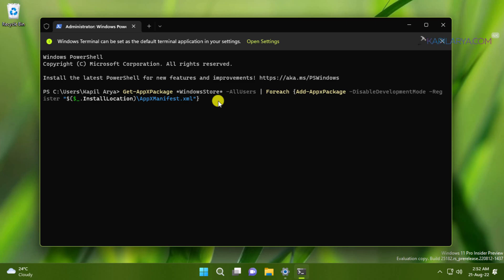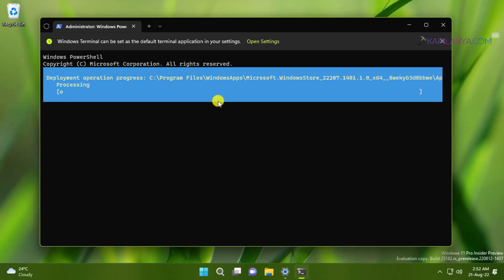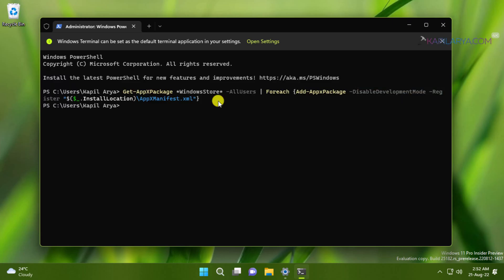So the deployment operation is now being performed. It has been completed within few seconds. So the Microsoft Store app is now re-registered. Now you can again check and see if the issue is fixed.